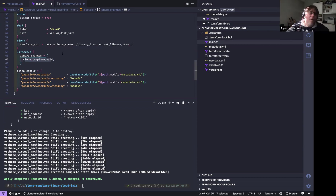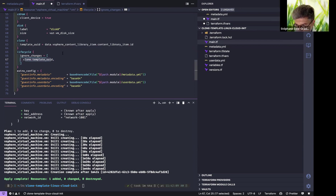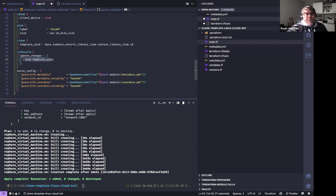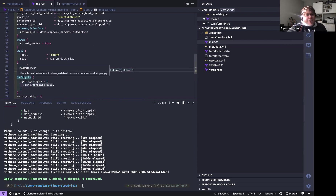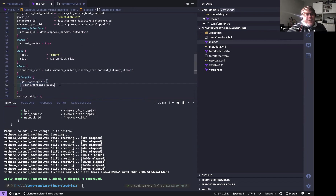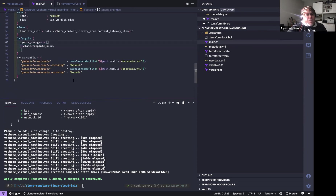It won't force a new resource. That's one of those little tweaks you learn over time. You have to learn how to use the lifecycle argument — there might be other things you'd want to ignore, like extra config changes.